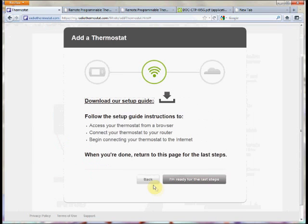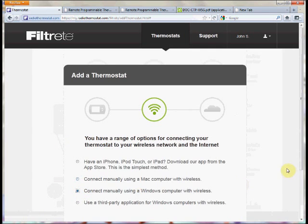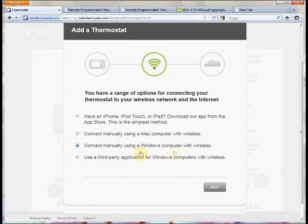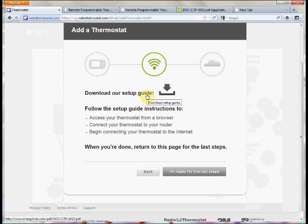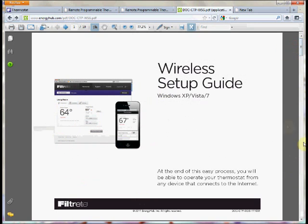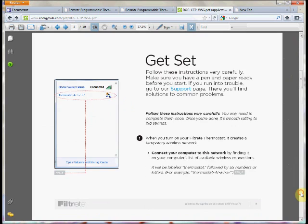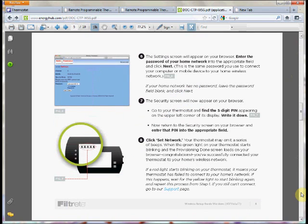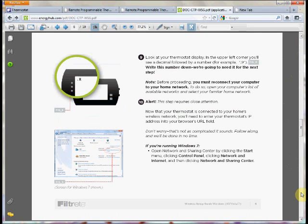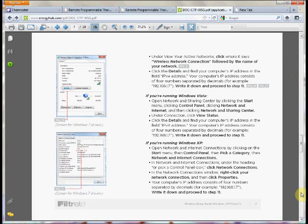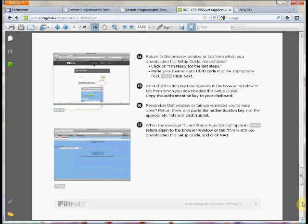The next option is basically the same as the previous one but for Windows users. You select it, click Next, and download the guide. Here's the setup for XP, Vista, and Windows 7, and it goes through the step-by-step methods again. It's a two-step process where you provision the thermostat and then register. Check out the videos on provisioning and registering your thermostat manually.